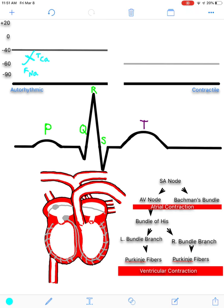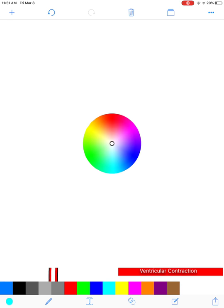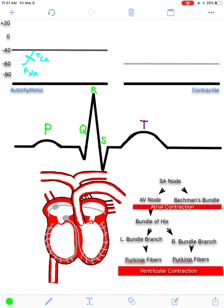Once negative 40 is reached — the threshold — long-lasting calcium channels take over and shoot the membrane potential up towards positive 20. These are long-lasting calcium channels because they remain open for a long period of time. Calcium rushes into the autorhythmic fiber, exciting the cell. This is the actual action potential — this is depolarization.